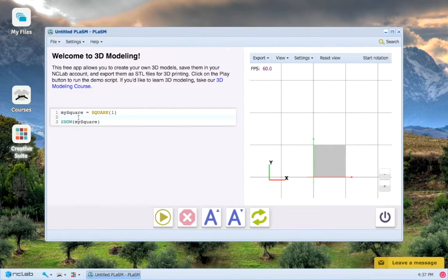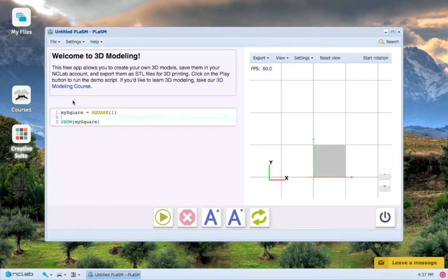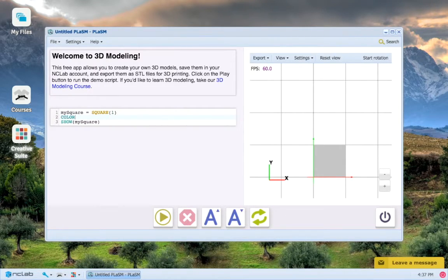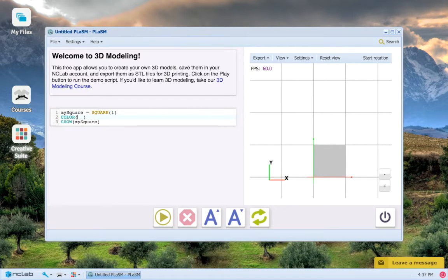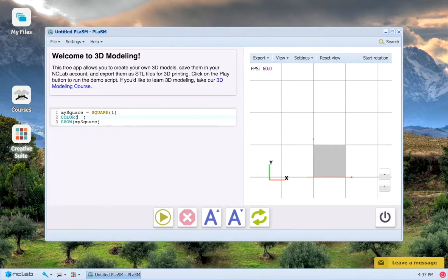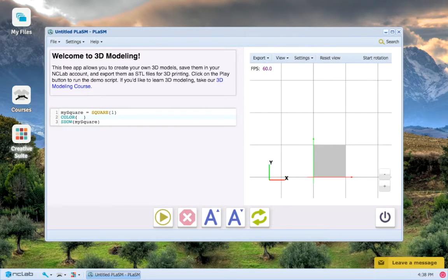The color function, like square and show, the other two functions that we've used so far, is in all caps because it's a keyword. So color is different from these other functions that we've used so far because it takes two parameters, which means two different values between those parentheses.